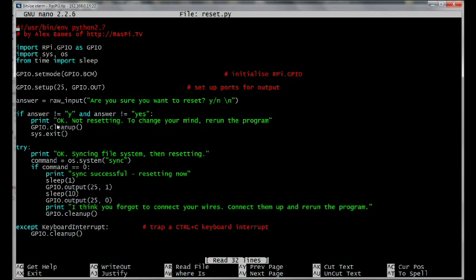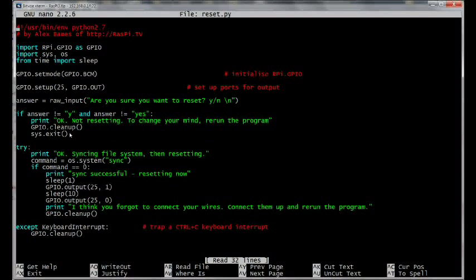So they could either put Y or yes to carry on with the reset. But if they don't do either of those, we're going to print, okay, not resetting. To change your mind, rerun the program. Then it cleans up the GPIO ports and exits the program.